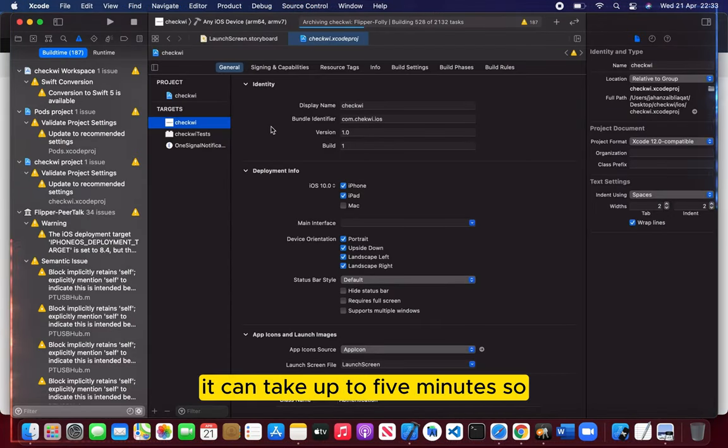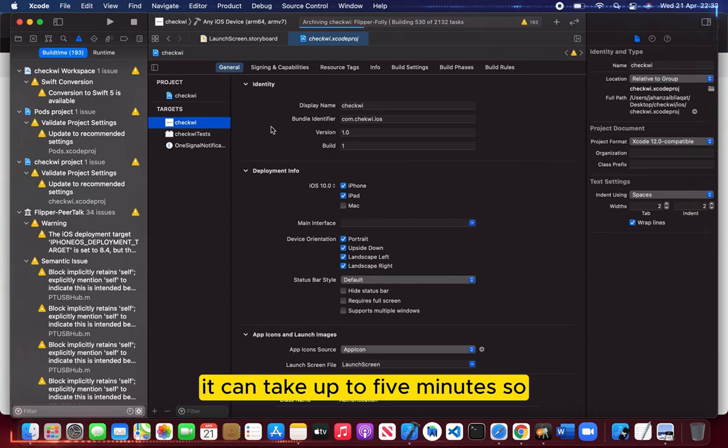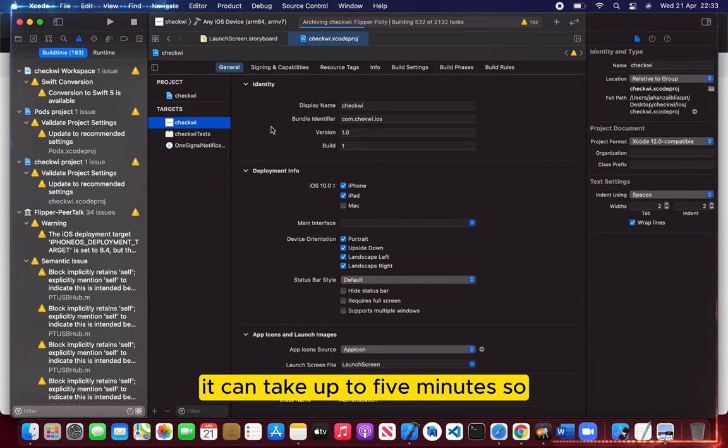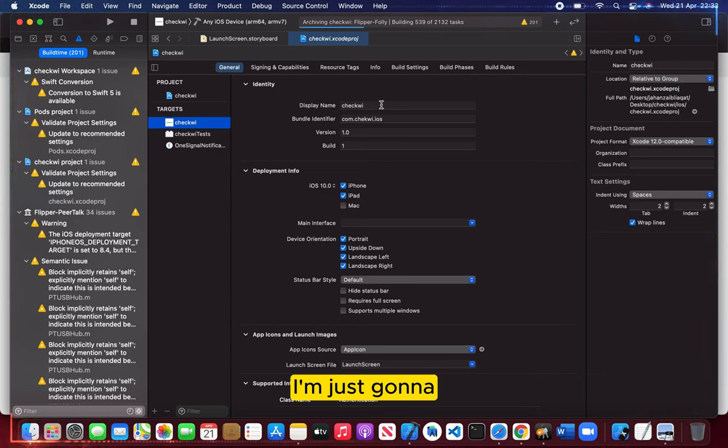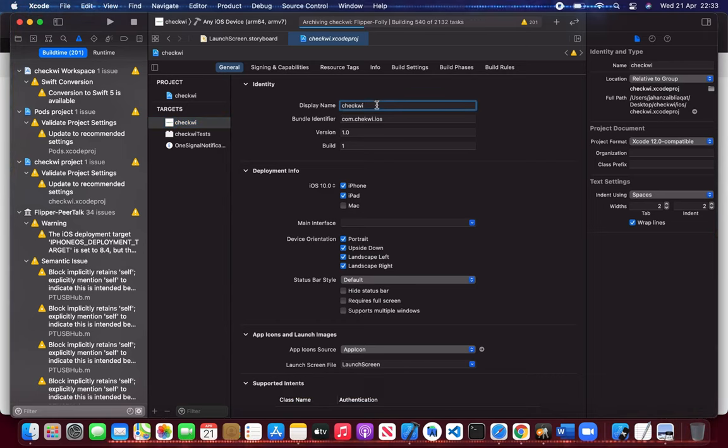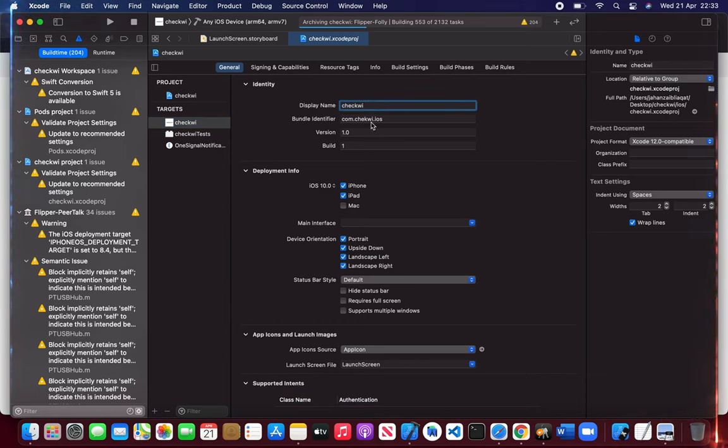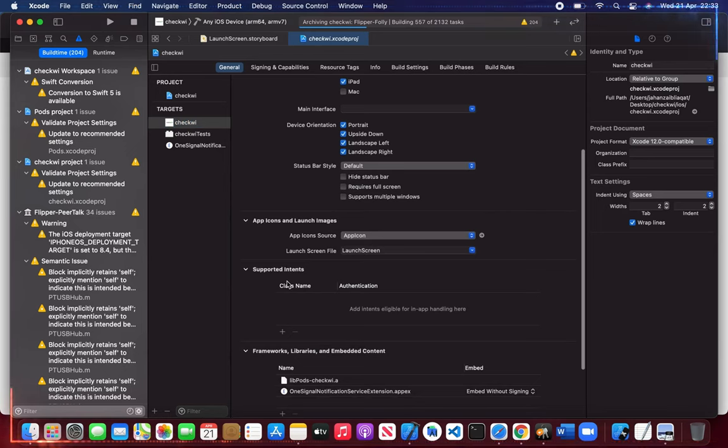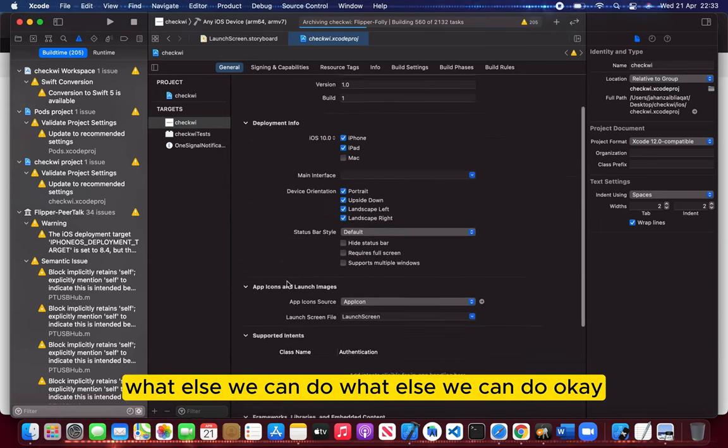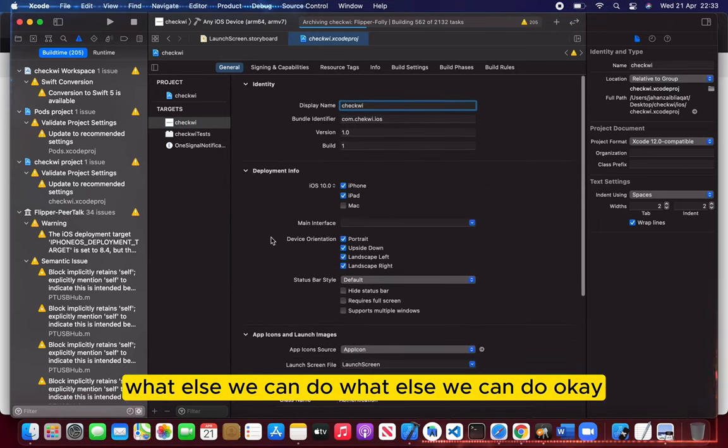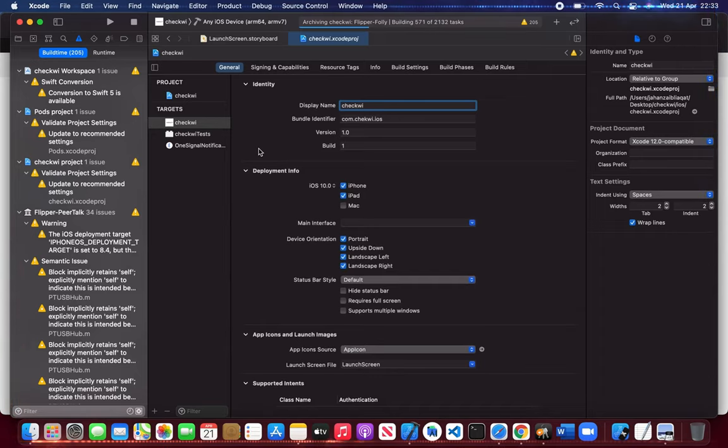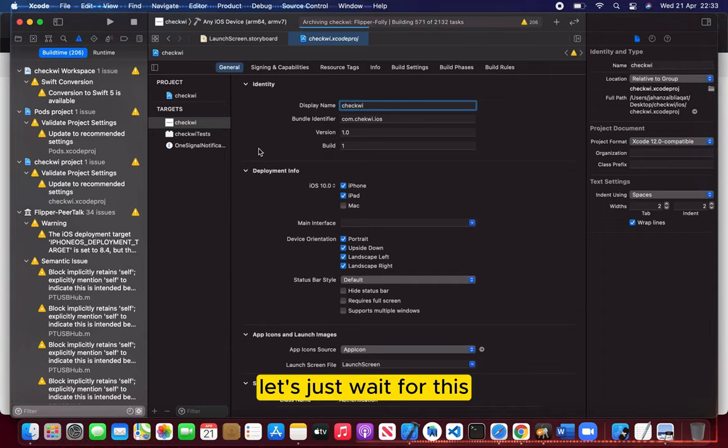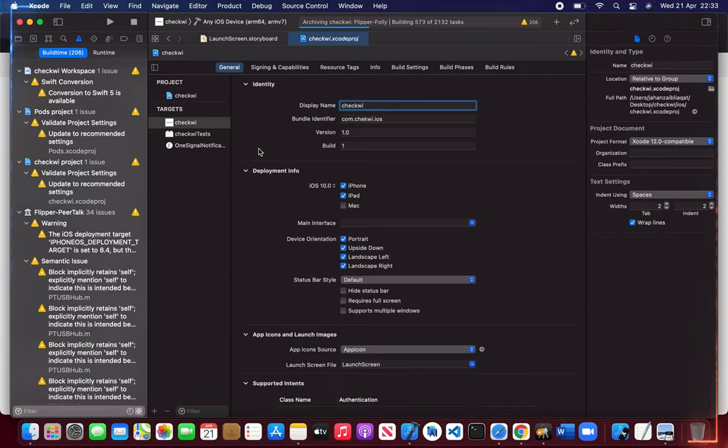It's taking time. It can take up to five minutes. So I'm just going to wait for this. What else can we do? Let's just wait for this.